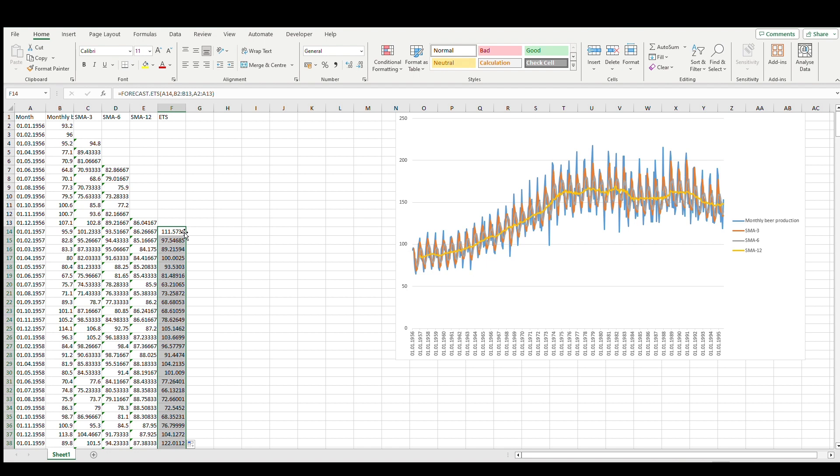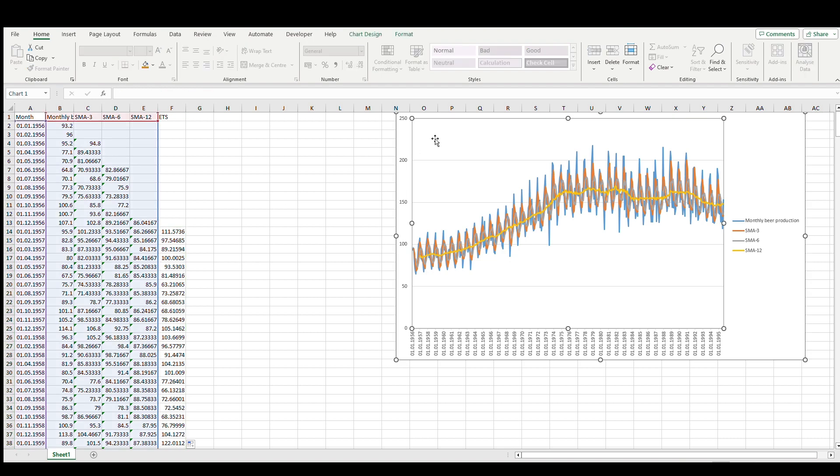In this case, more recent sales or production is more important than previous values. And as well, let's plot it here. Here we are.